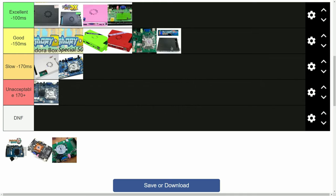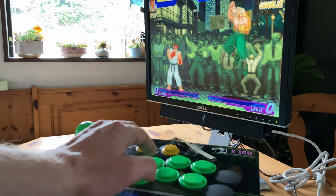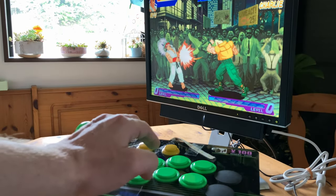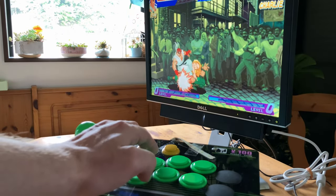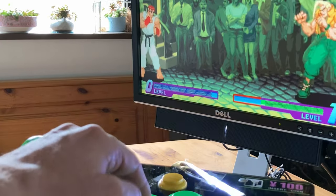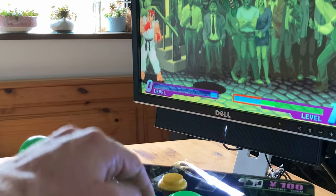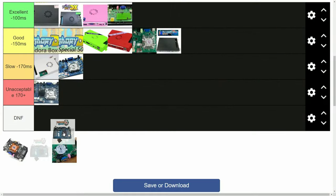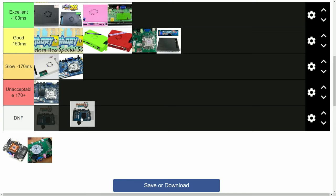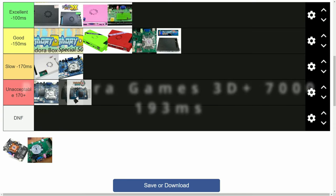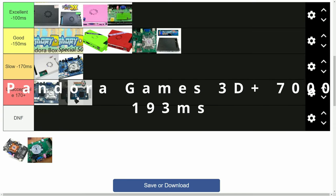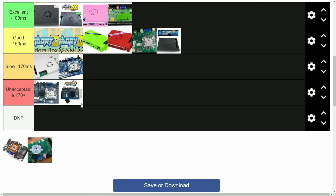So how about the Pandora Games 3D Plus with 7000 games? One big difference is this one has the Amlogic 905 chip. So this board actually plays most games worse than the 9H, with much higher latency. Will it remain last? Let's find out.